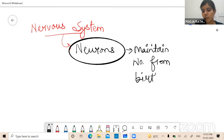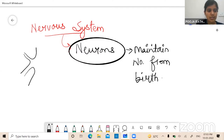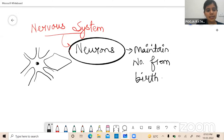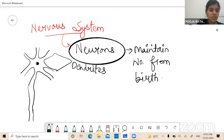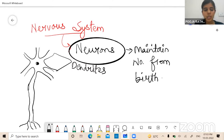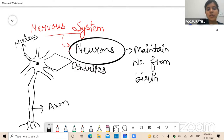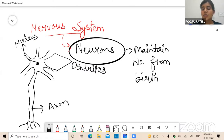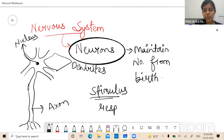If neurons are spoiled or harmed, they remain as they are — they don't divide, regenerate, or recover. Neurons maintain their number from birth only; however many neuron cells we had at birth, they remain as they are. The diagram of a neuron looks like a tree — it has a nucleus, dendrites, a long axon, and root-type structures at the end called axon terminals.